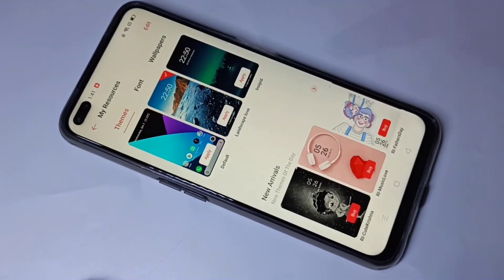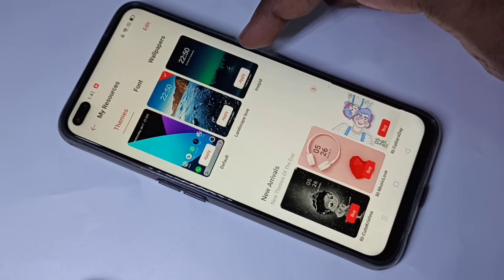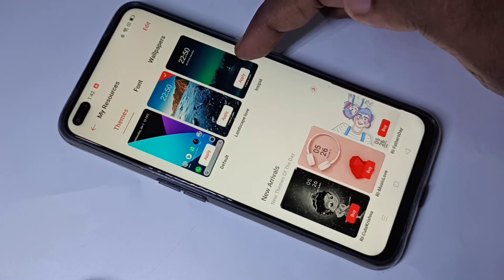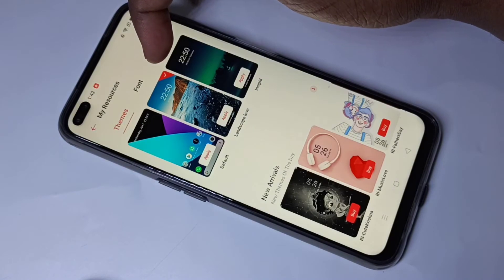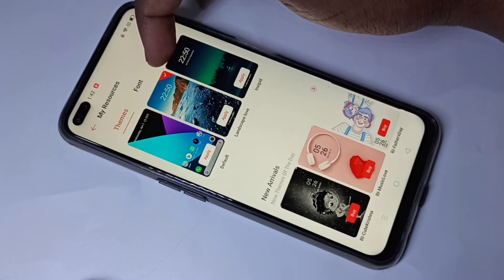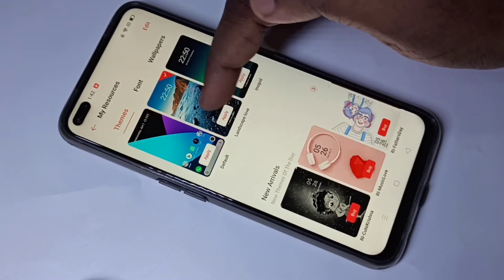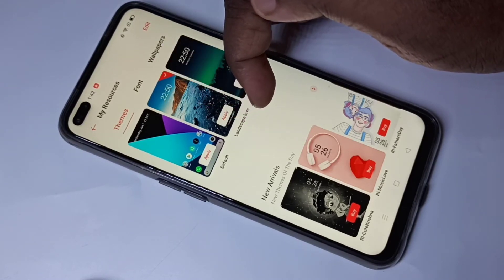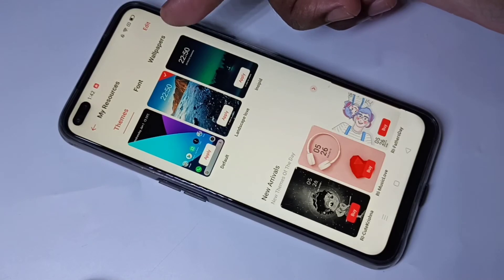If you want to see the themes which you downloaded, tap on the Me option, then tap on My Resources, then tap on Themes. Here you will be able to find all themes which you downloaded. You can see one tick mark in red — that means this is the active theme.